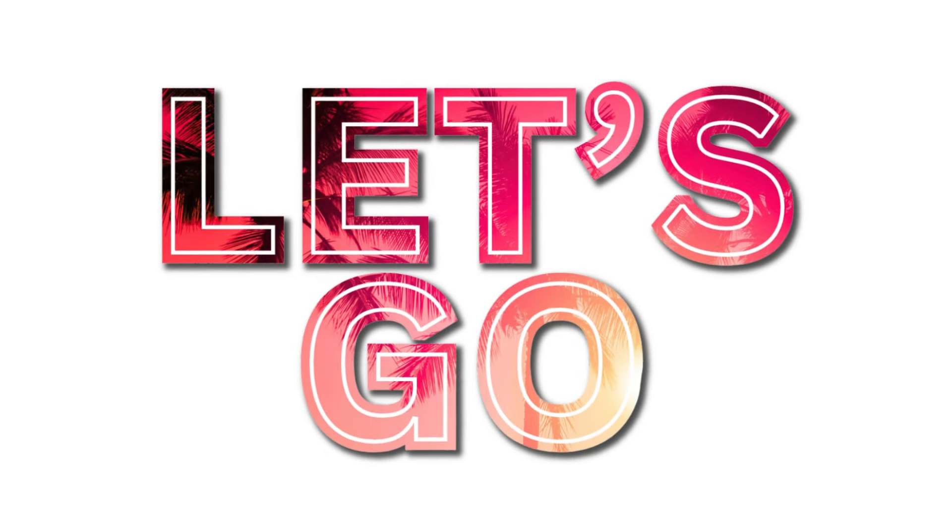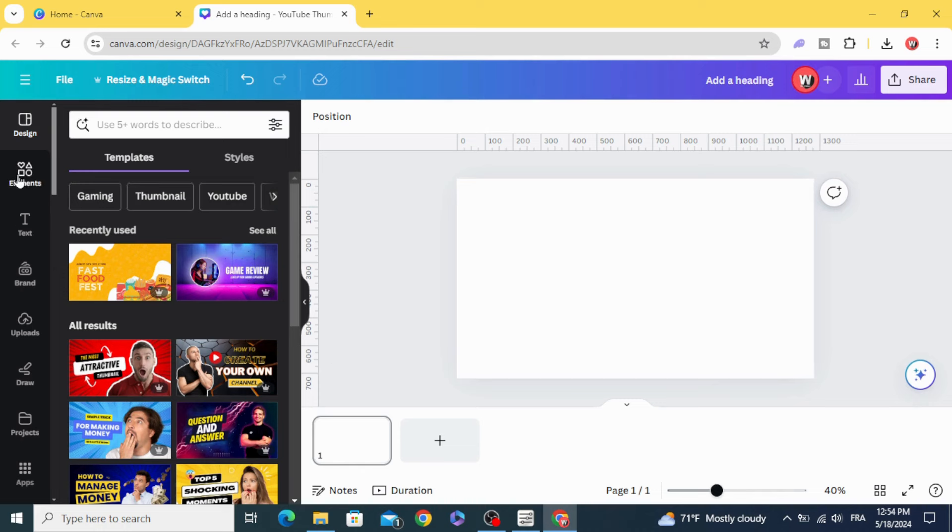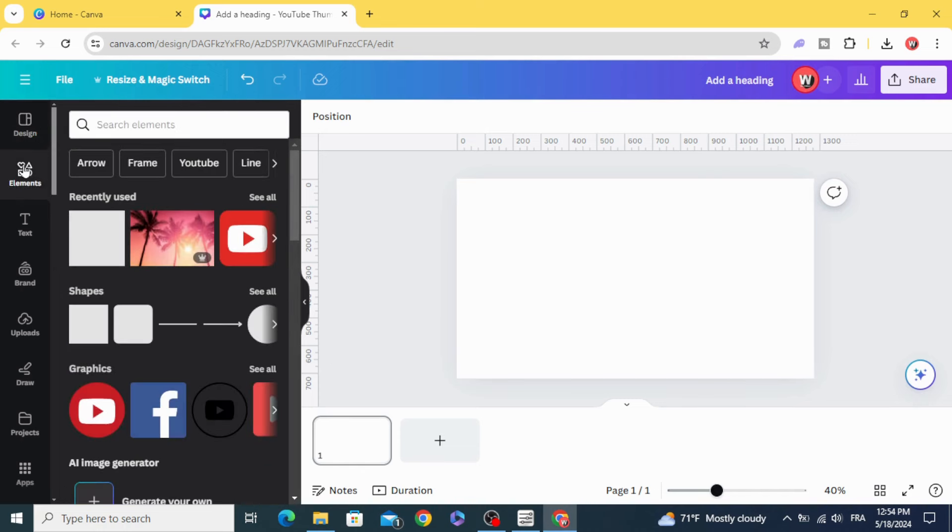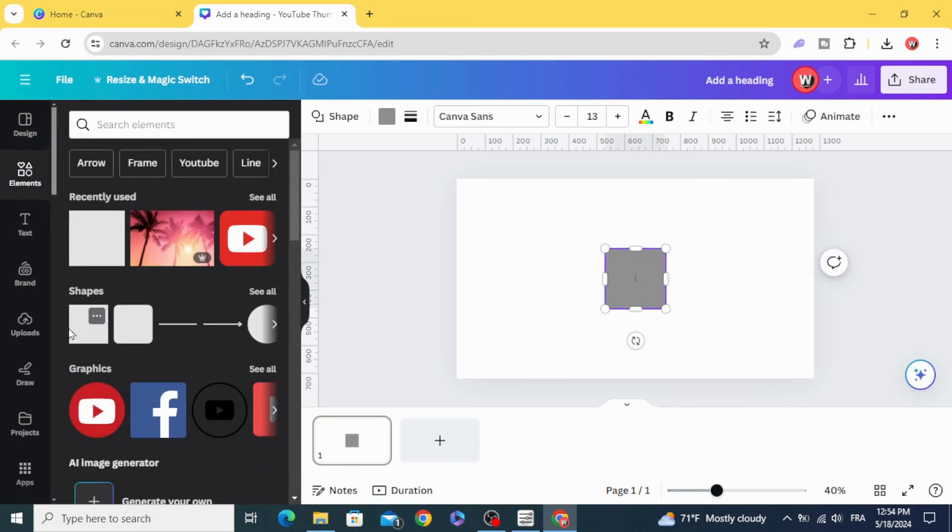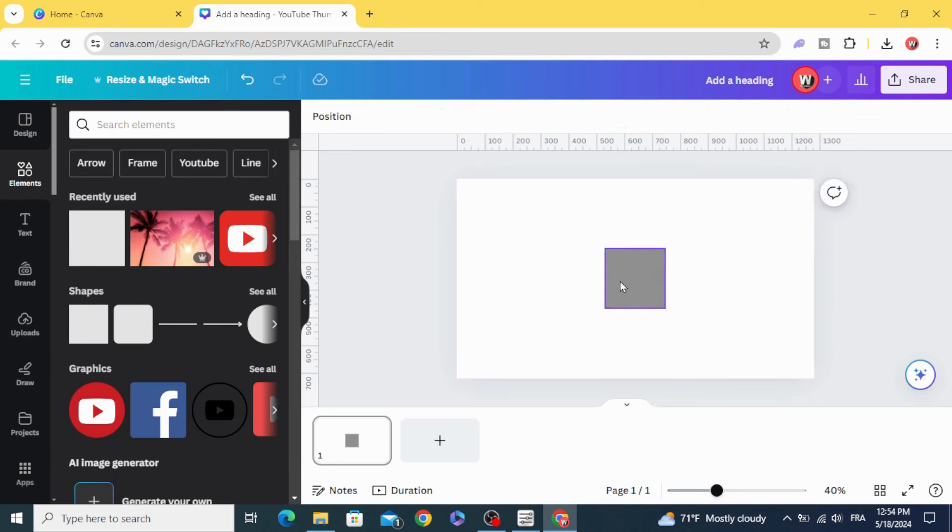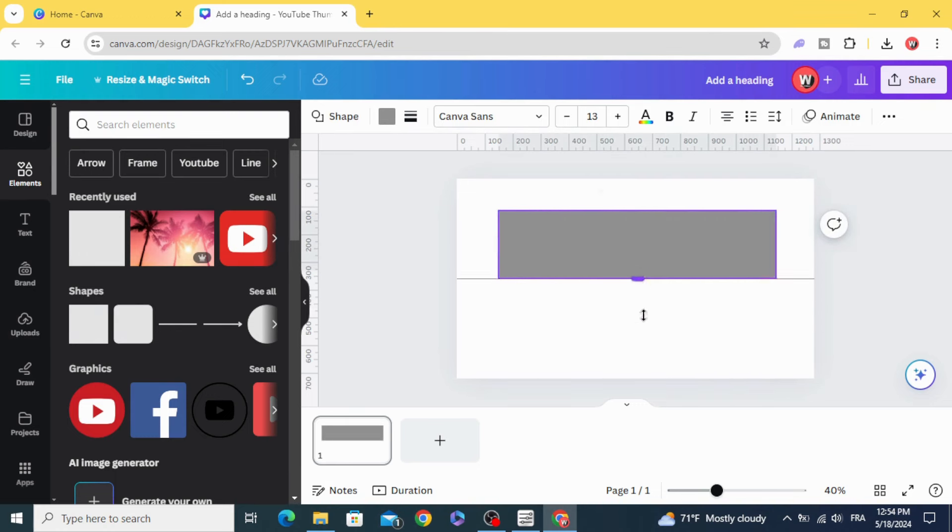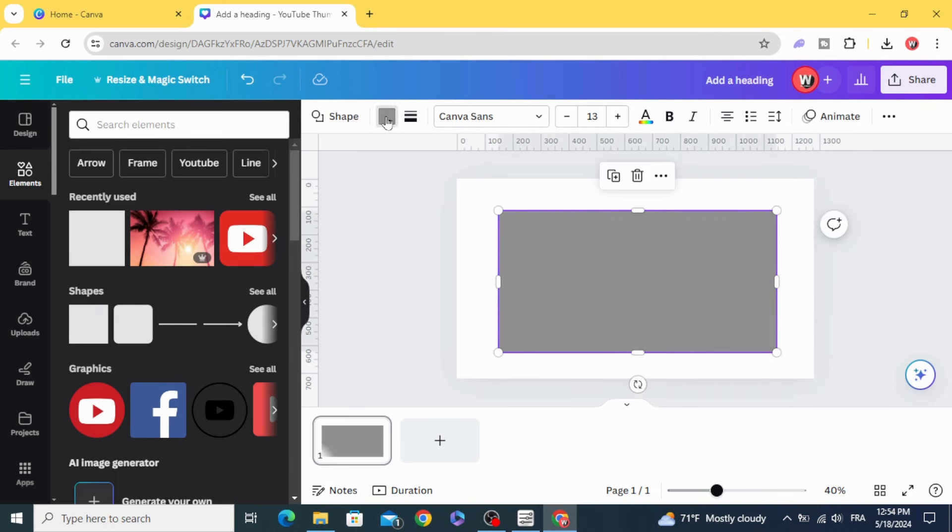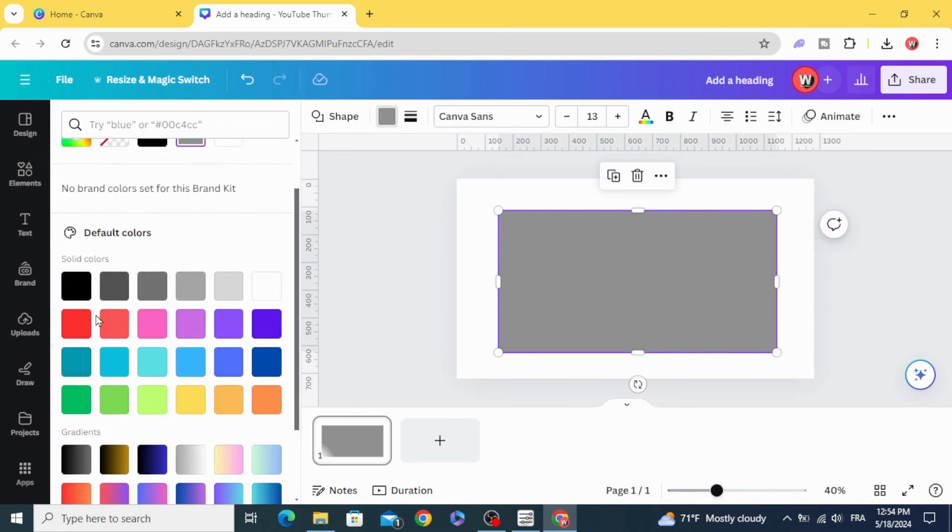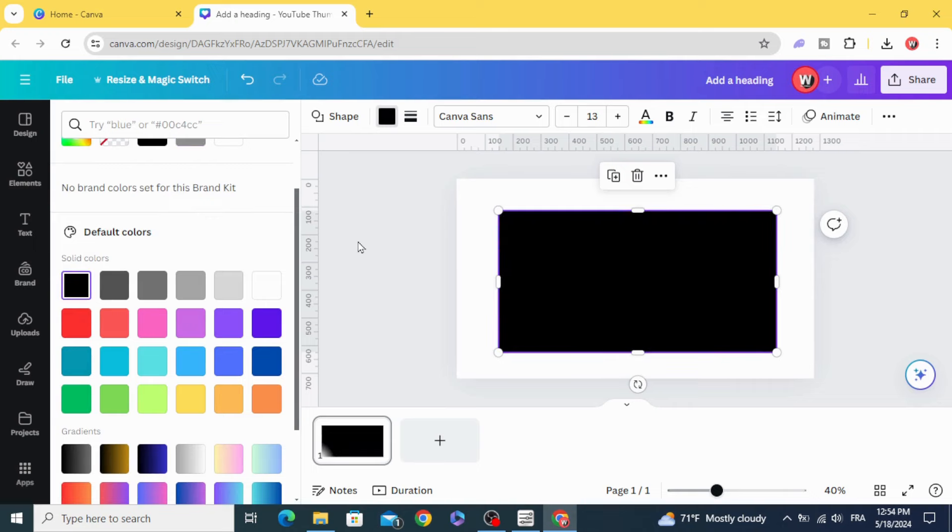Today I'm going to show you how to make this text effect in Canva. Go to elements and go to shapes, choose the square, resize it, and change the color to black.